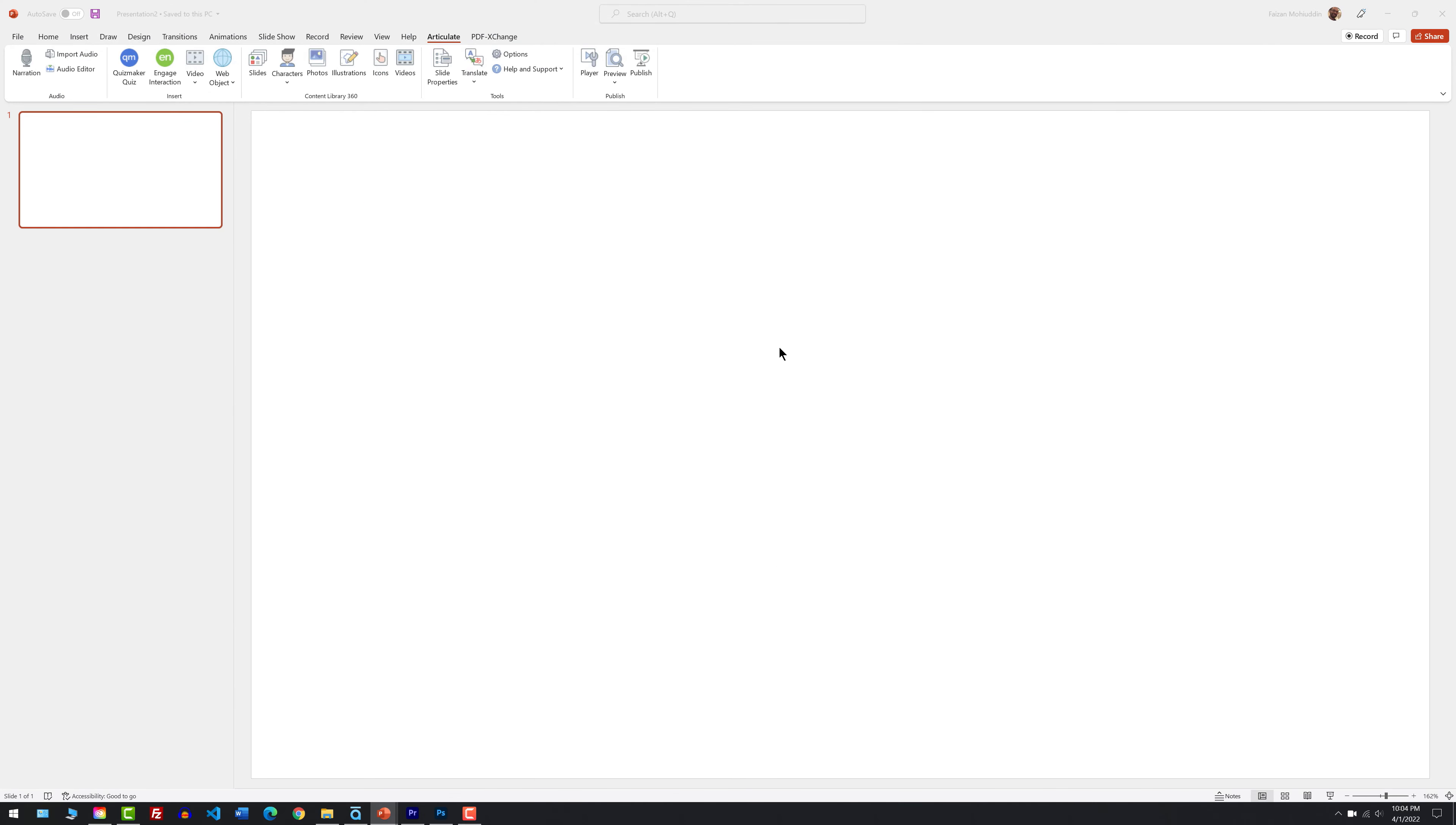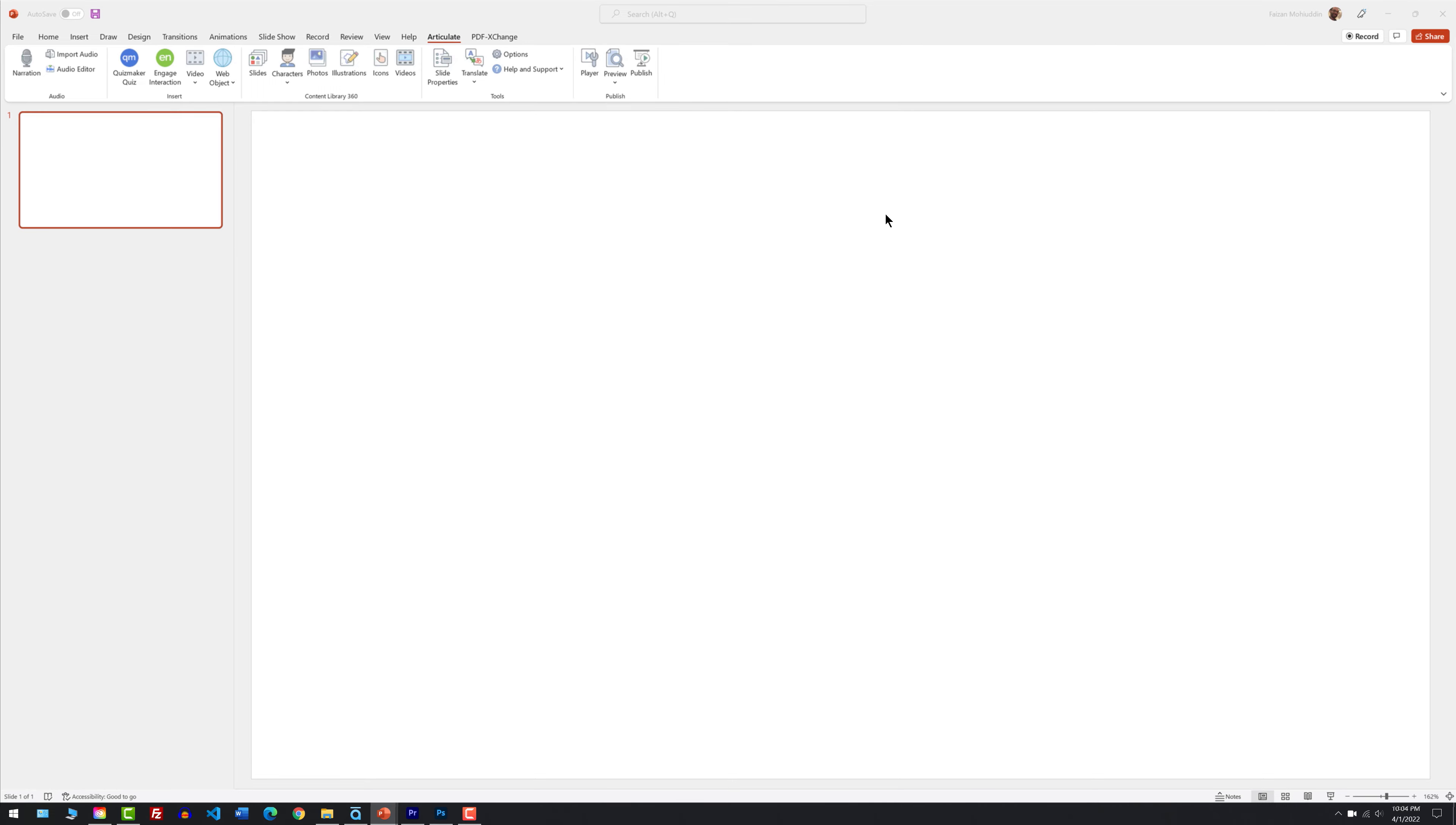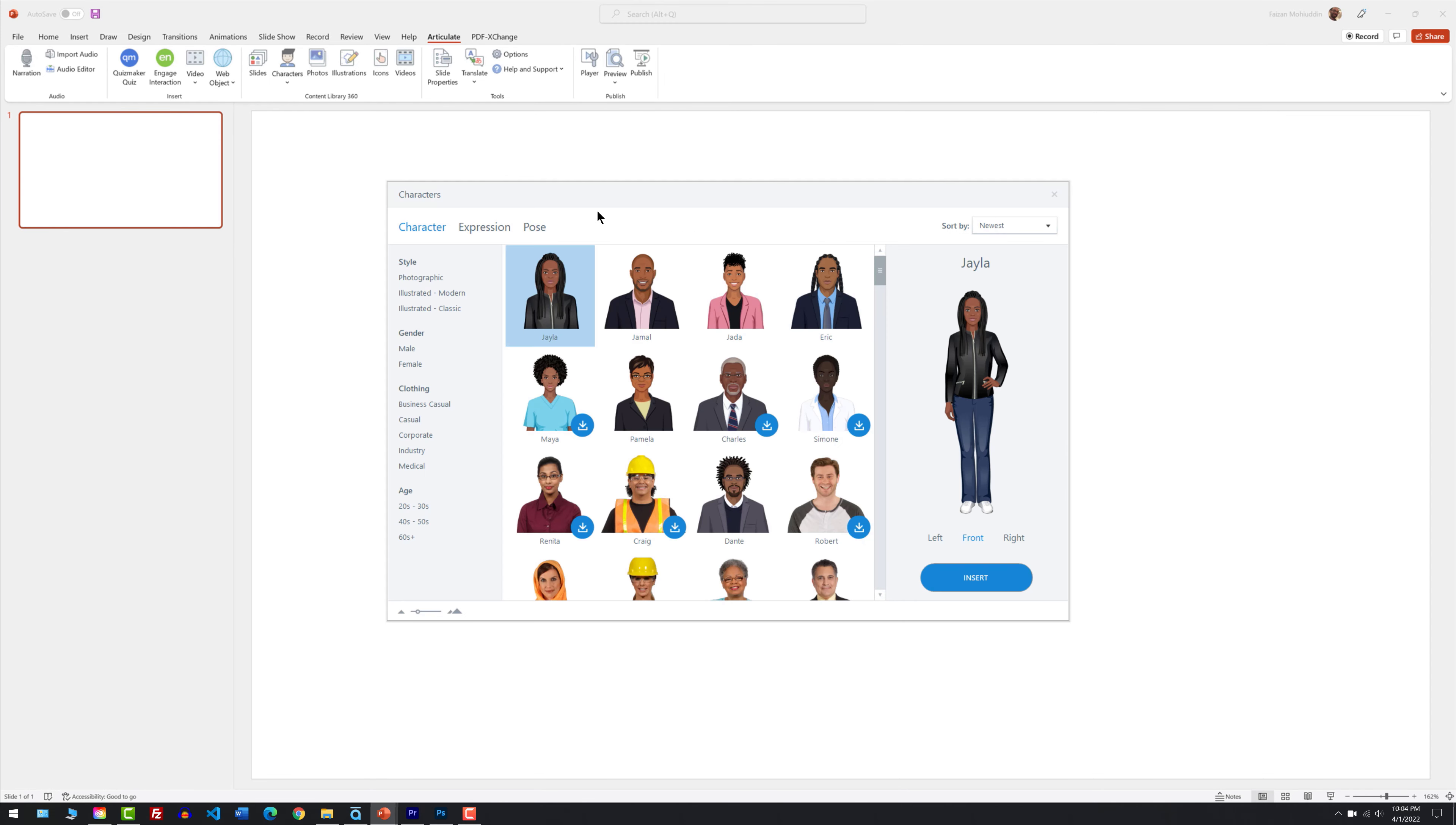A few seconds later, you should be prompted with the Articulate characters control panel or characters panel. Here it is. So here's Jamal, the character I've chosen.